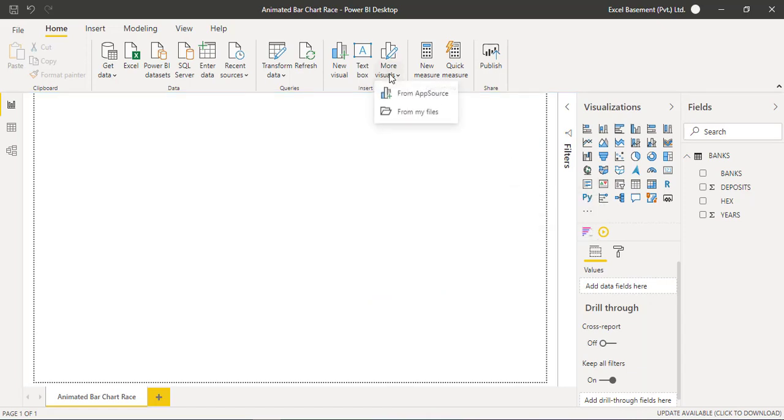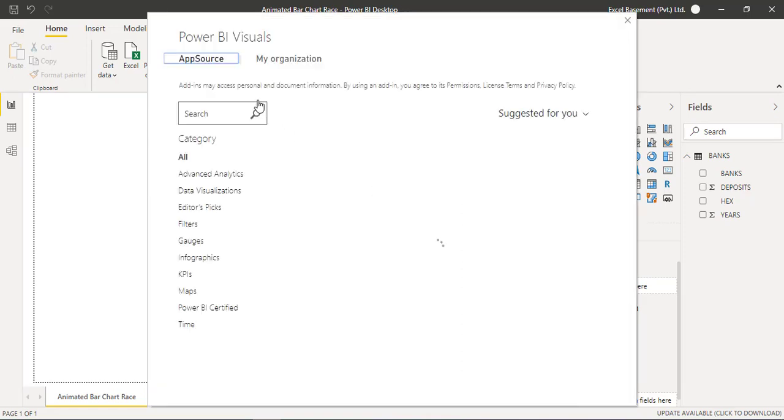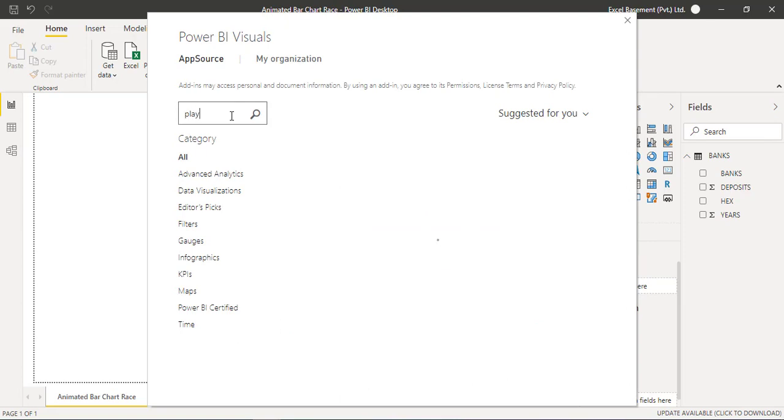There is one more visual you are required to import from this Power BI Visuals: the Play button, because we are required to play that visual in animated form.